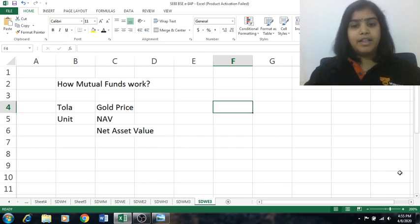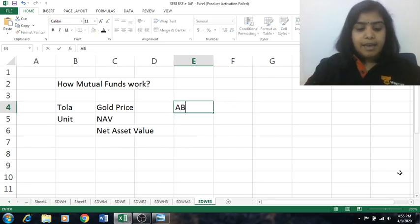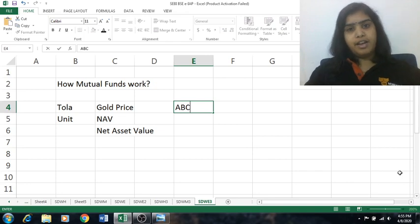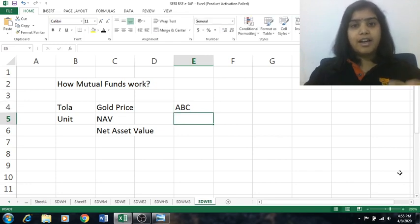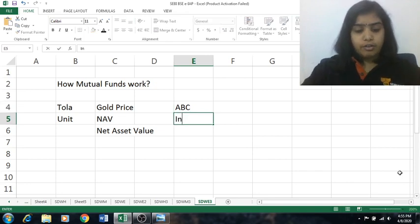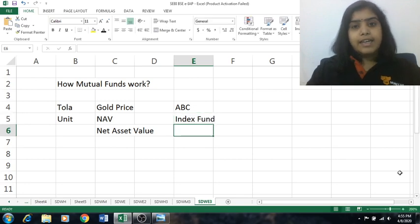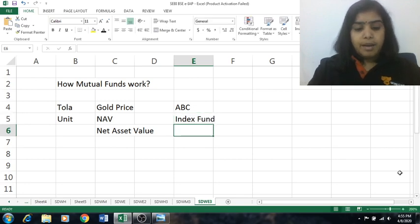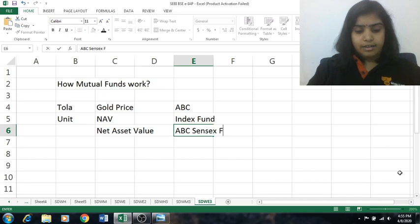Let us take an example. There is a company — say, ABC Mutual Fund Company — and it decides to bring an index fund into the market. Let us say they are coming up with ABC Sensex Fund.